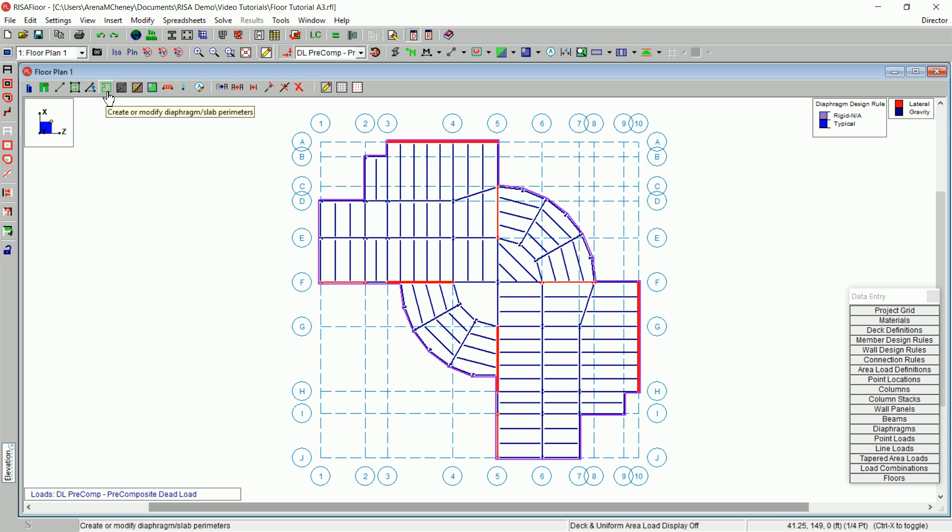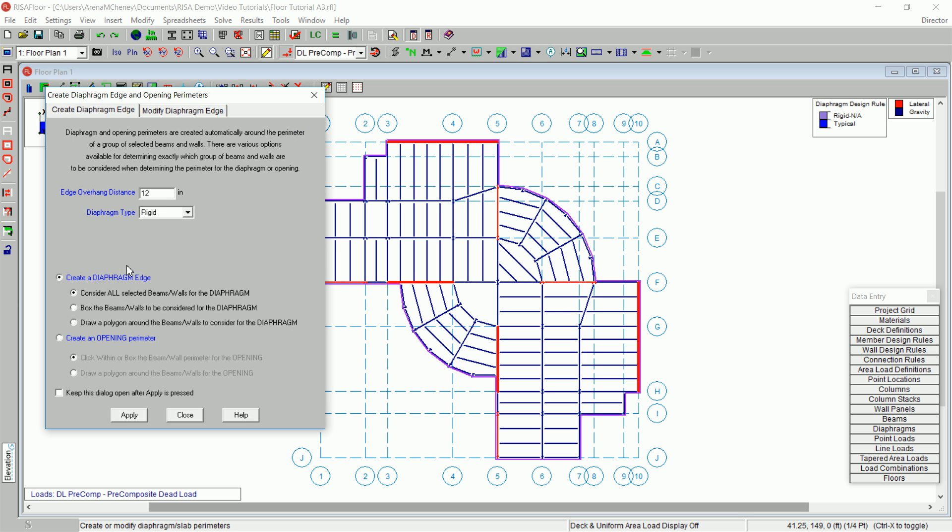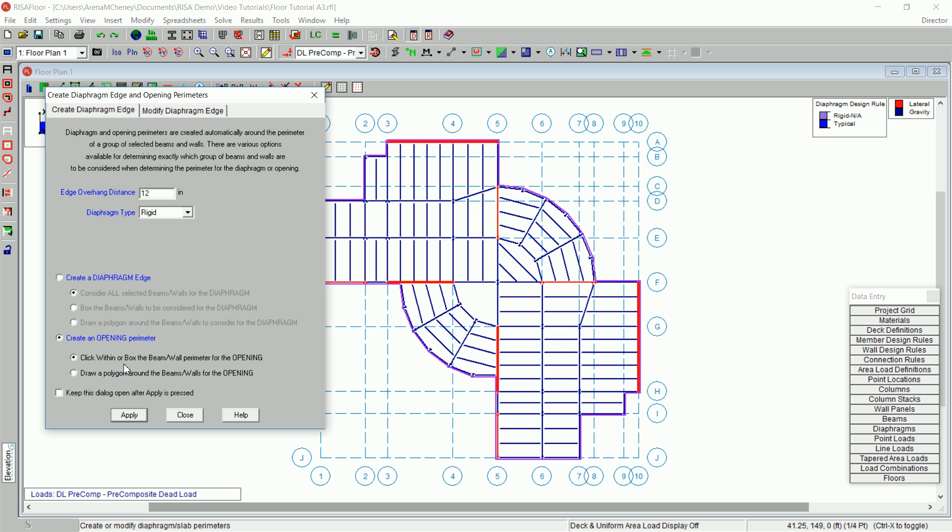On the Drawing toolbar, click the Create Diaphragm Perimeters button to open the dialog box again. Select Create an Opening Perimeter. When creating openings, you will primarily use the first option to click within the bays for the opening. The second option may be used when there are members that frame through the opening. Select Click Within or Box the Beam Slash Wall Perimeter for the opening. Also, select the Keep This Dialog Open after Apply is pressed checkbox.